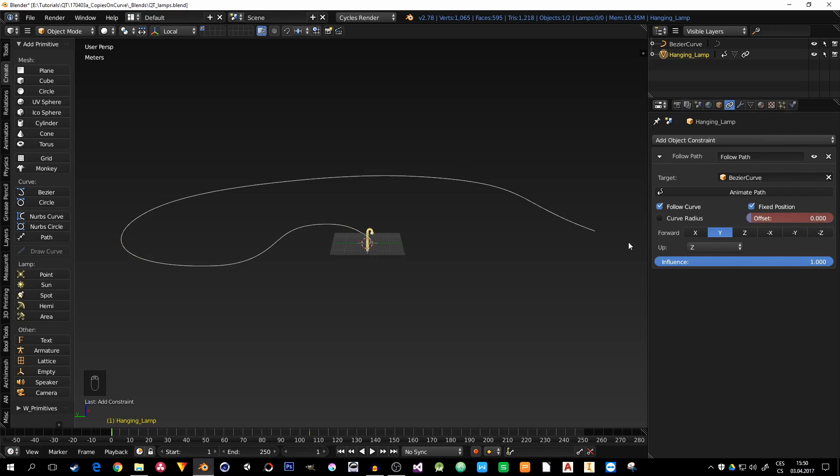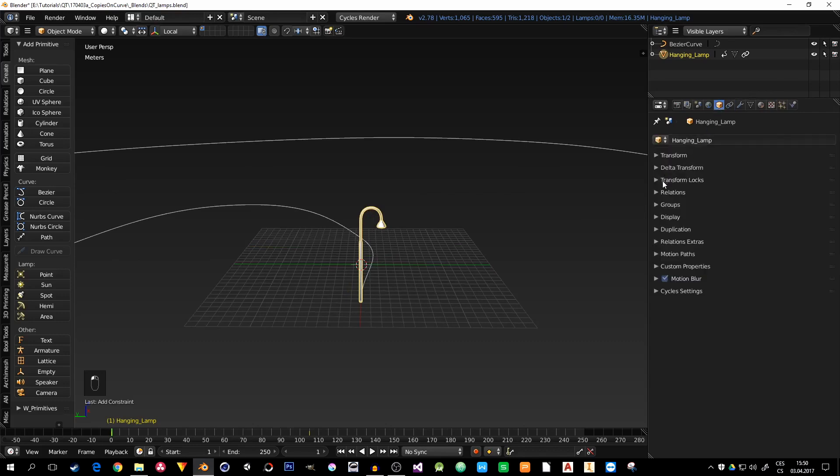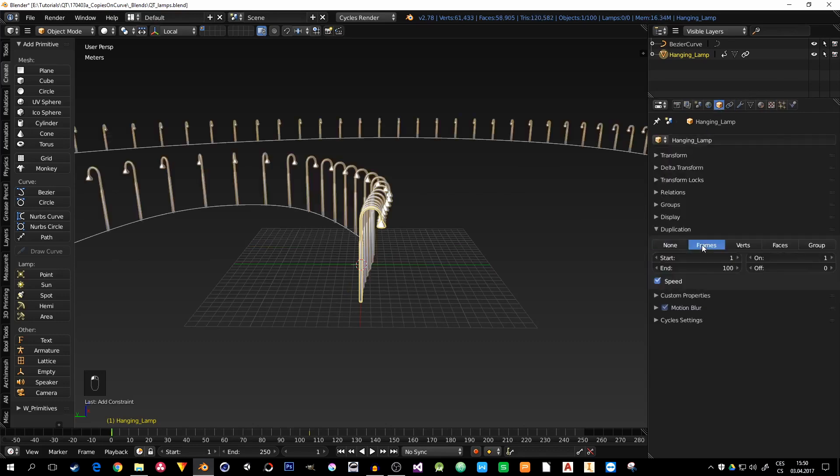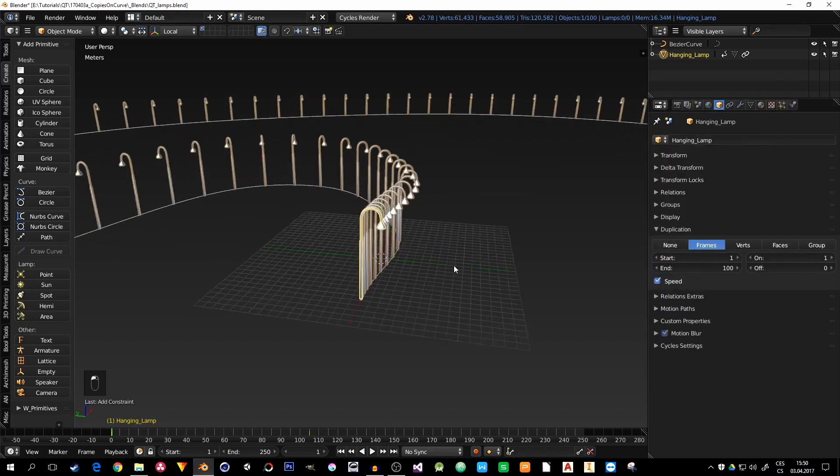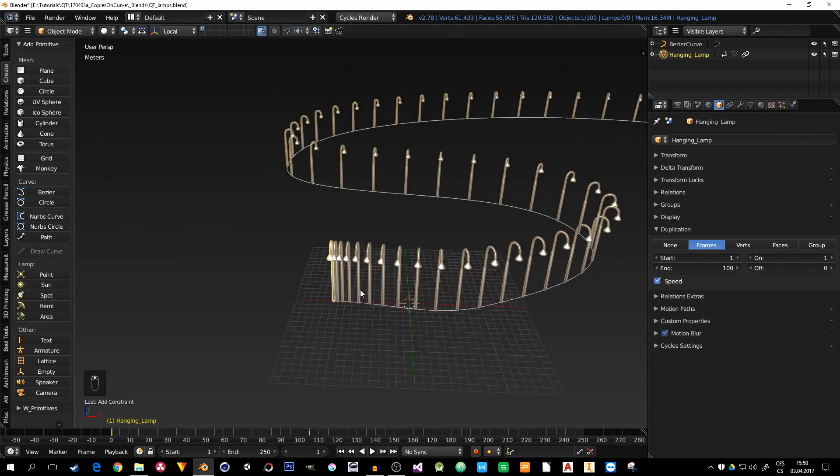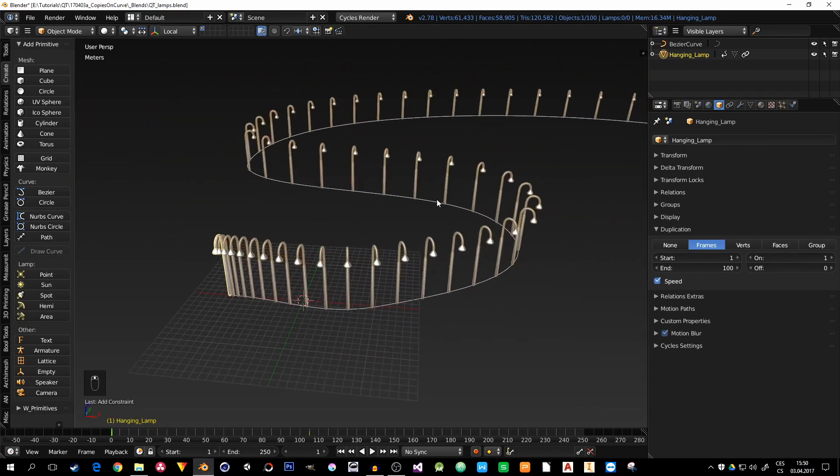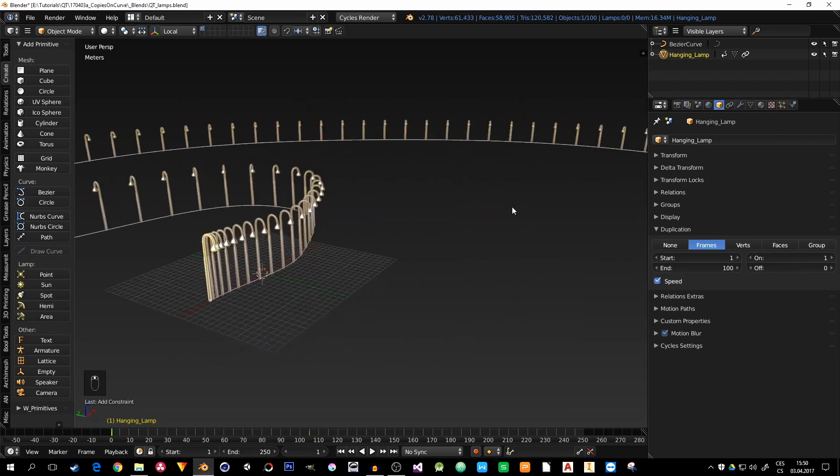Now for the duplicates. Still with selected lamp post, go to the object settings and here duplication and select frames. And now I see every frame where the lamp actually is on the curve.